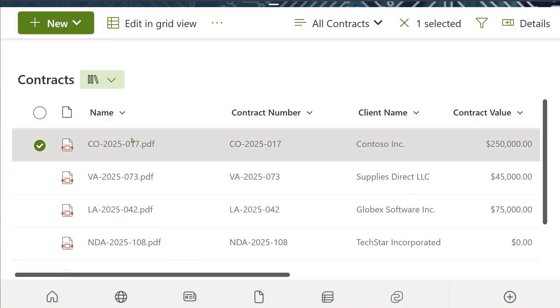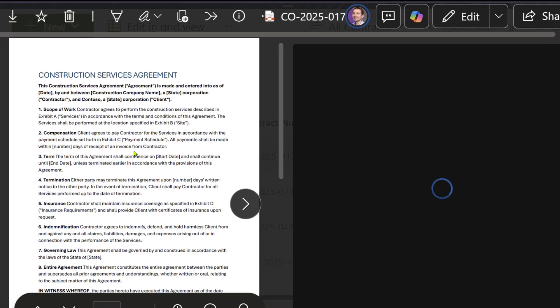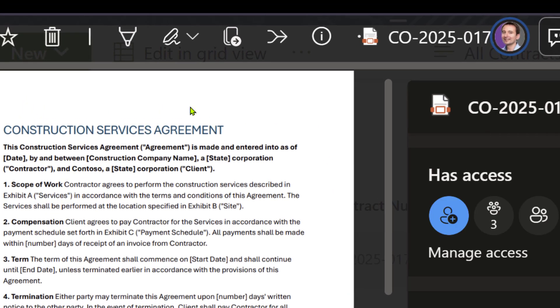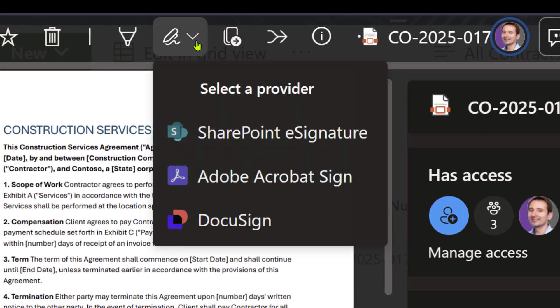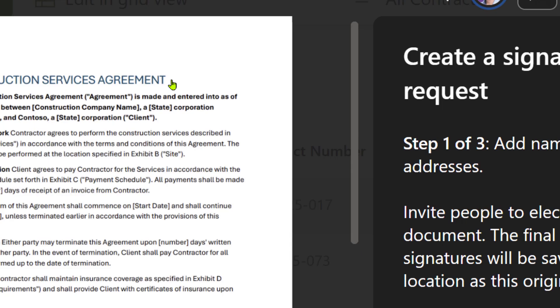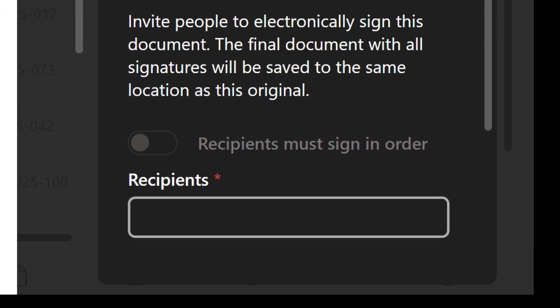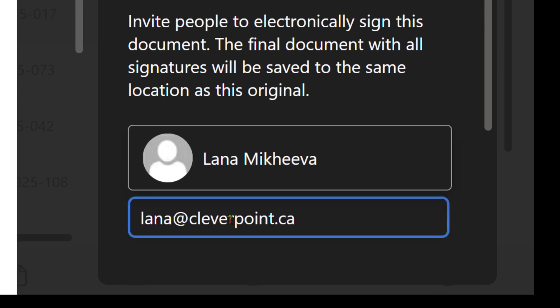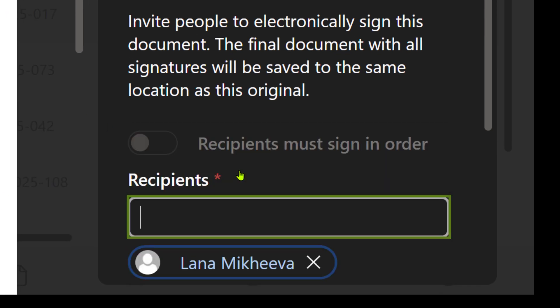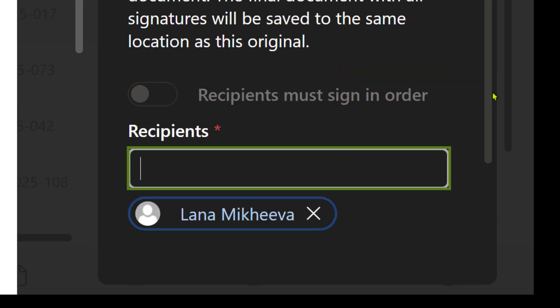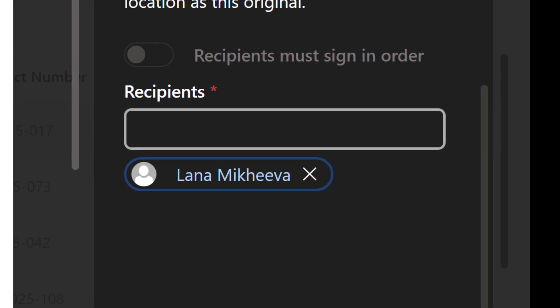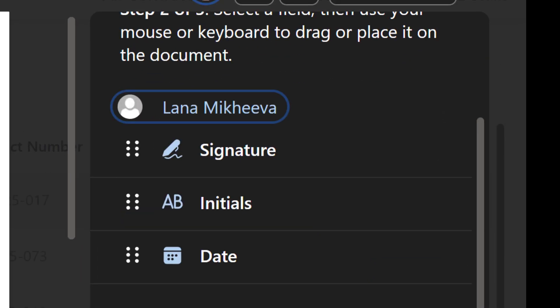SharePoint eSignature is a native Microsoft feature designed to streamline the process of gathering signatures directly from SharePoint document libraries. I'll show you how to enable it and how to use it.